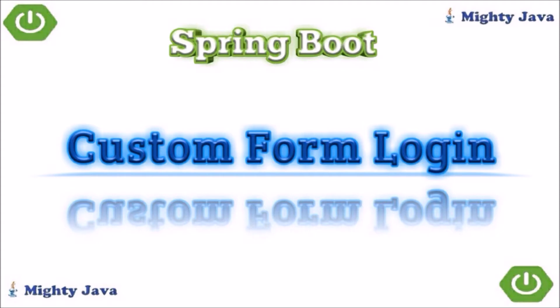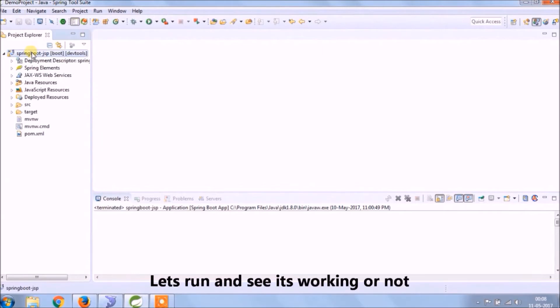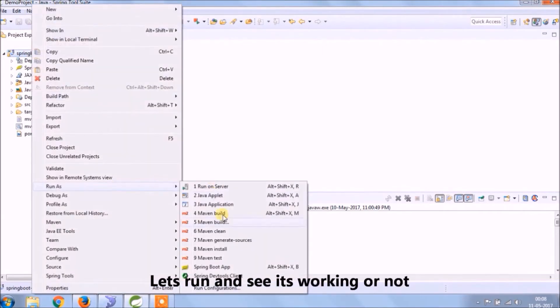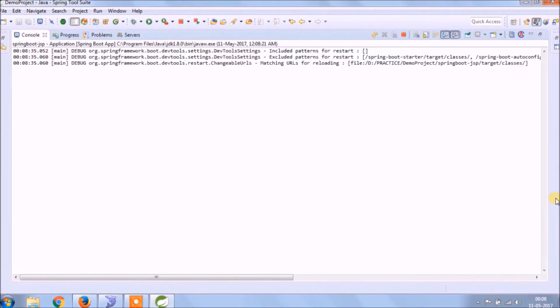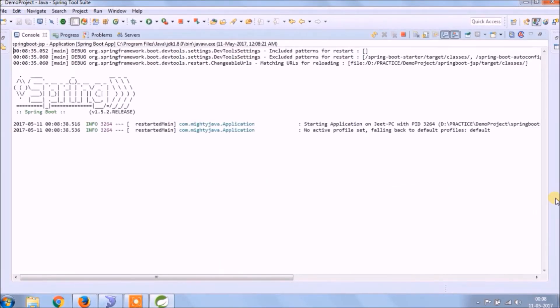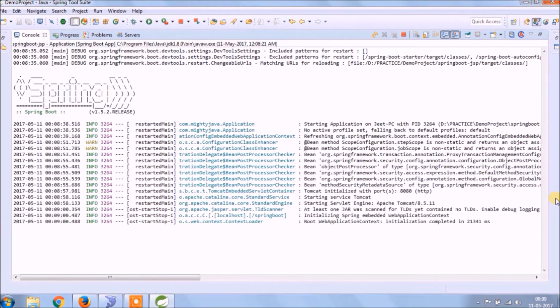In this video we will see how to create a custom JSP page for login. Before we start, let's run and see whatever we added till now is working fine or not.